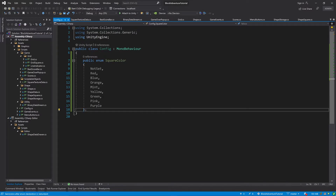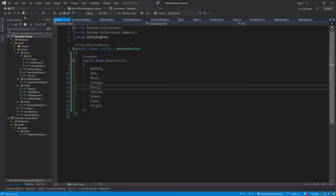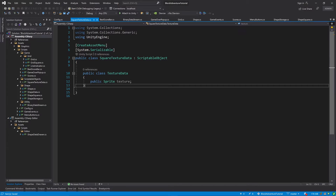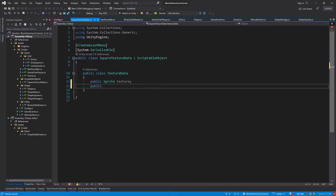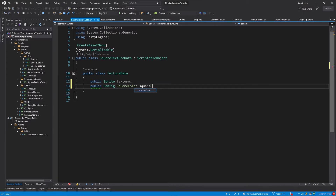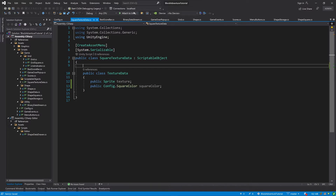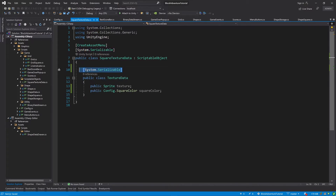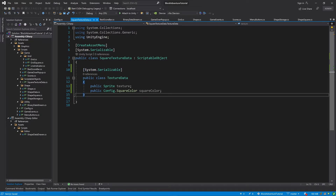Let's put the semicolon and save everything. Now we can go back to our SquareTextureData class and carry on with the TextureData implementation. I will add one more public field: public Config.SquareColor — the enum we just created — and I will call it squareColor. Then let's add the System.Serializable attribute above the TextureData class, otherwise you won't be able to select the enum inside your editor.